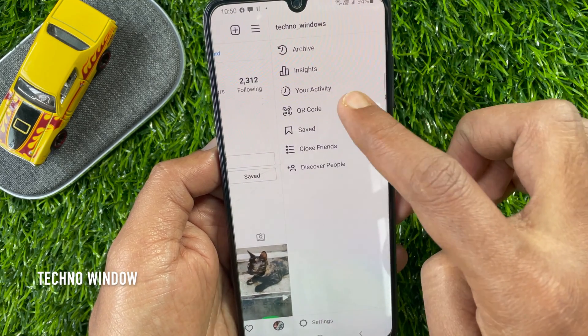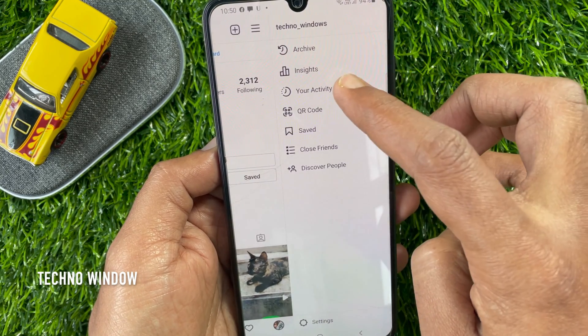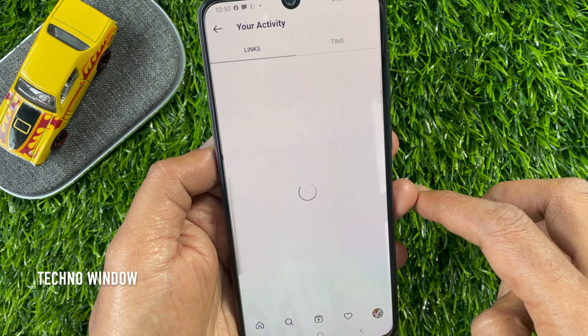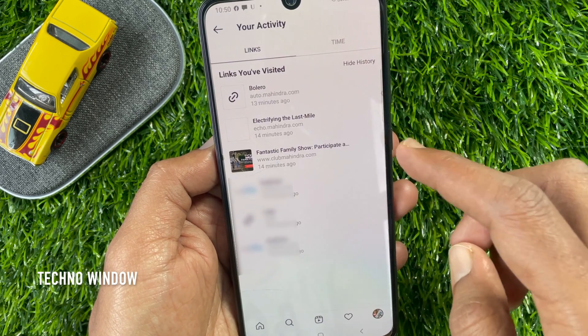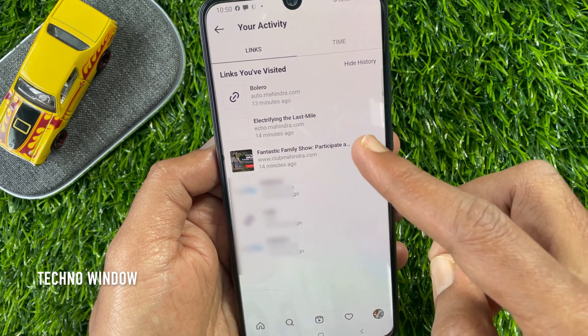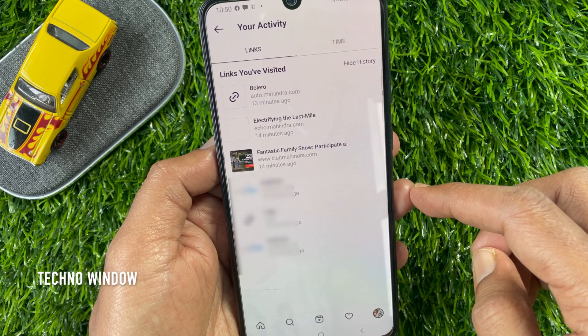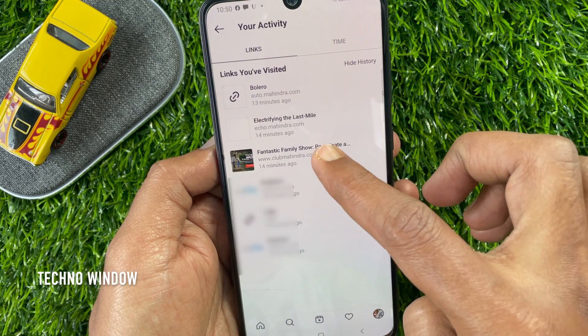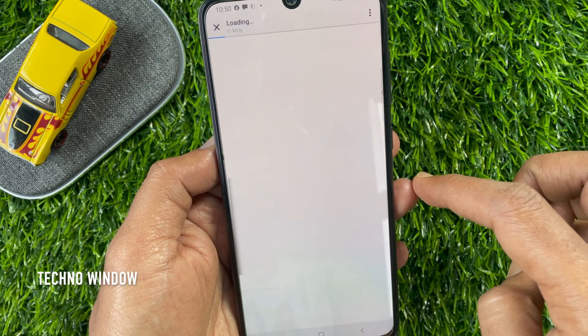Tap 'Your Activity'. Under the links tab, you will find every link that you have ever clicked on Instagram. Tap on the link to reopen it.